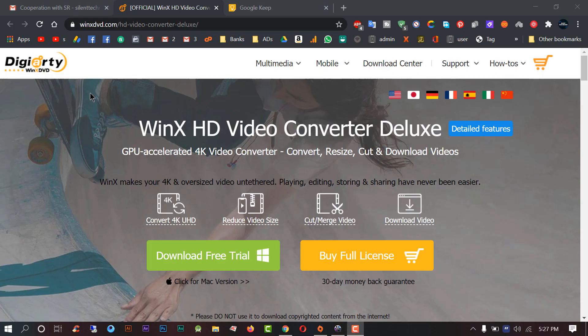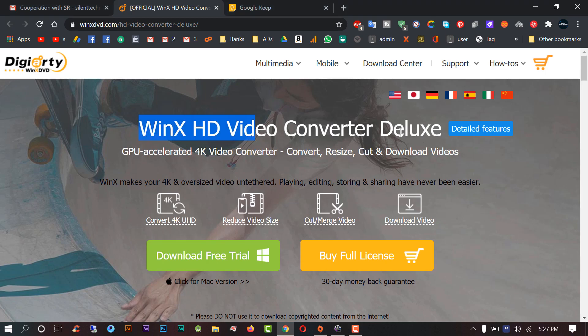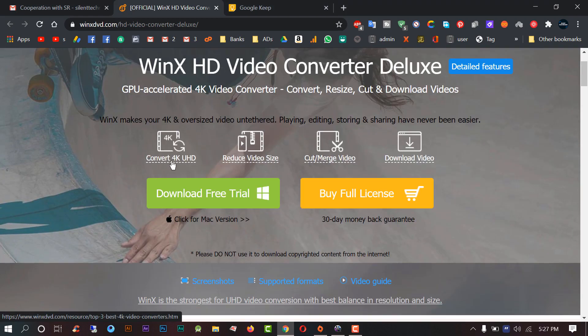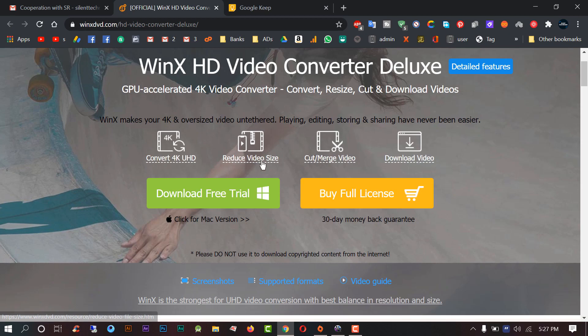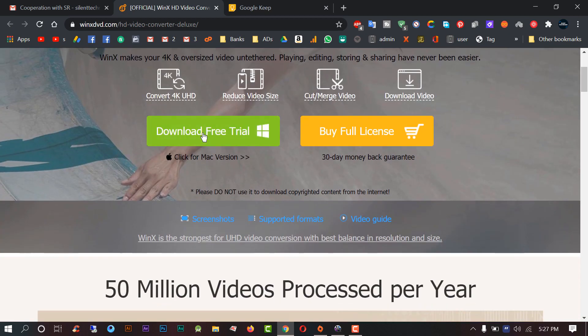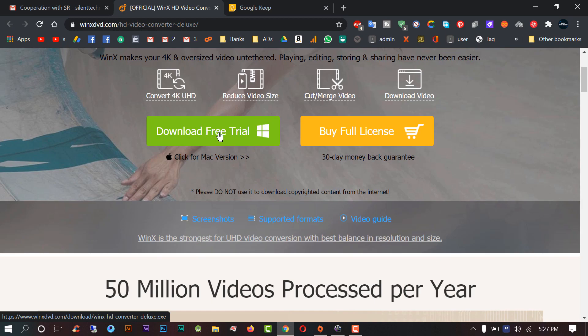What's up guys, in this video I am going to introduce you to the best video editing and converting software which is WinX HD video converter. In this software you can convert 4K UHD videos, reduce video size, cut and merge video, and you can also download videos from YouTube.